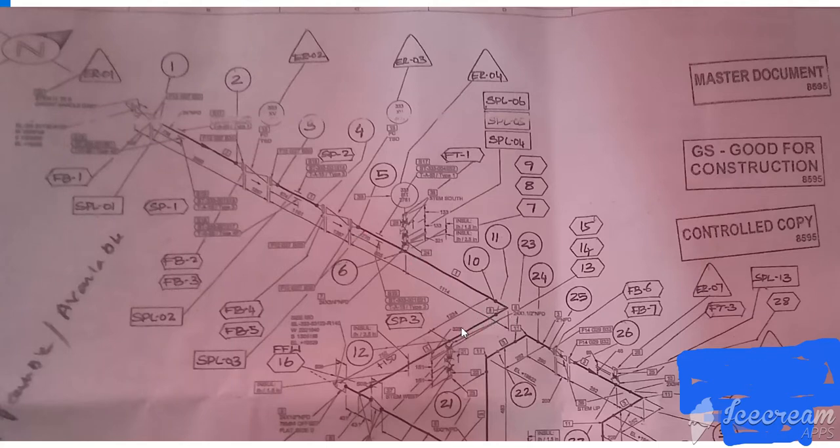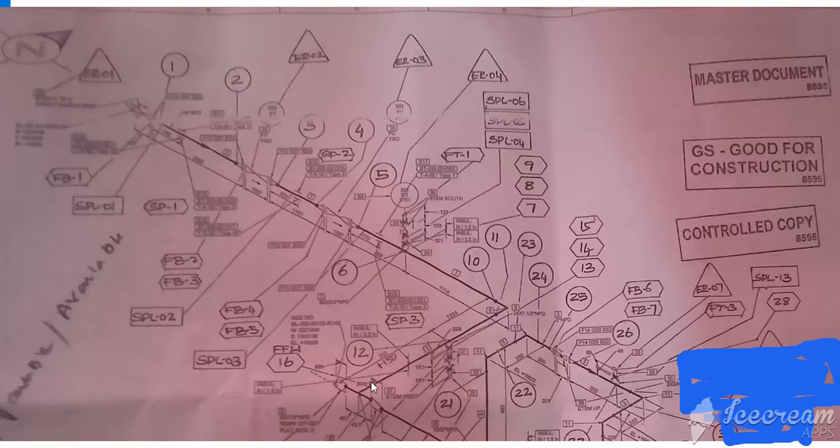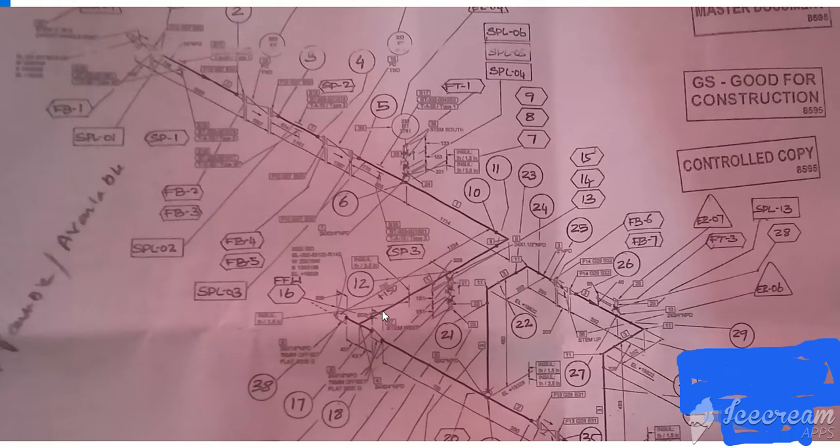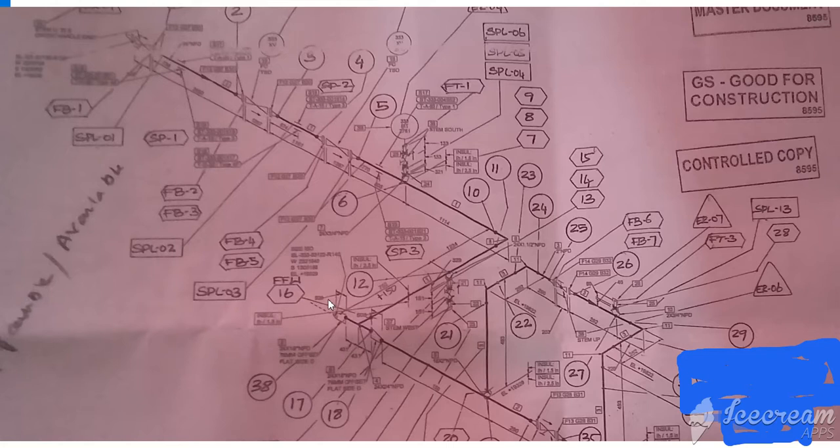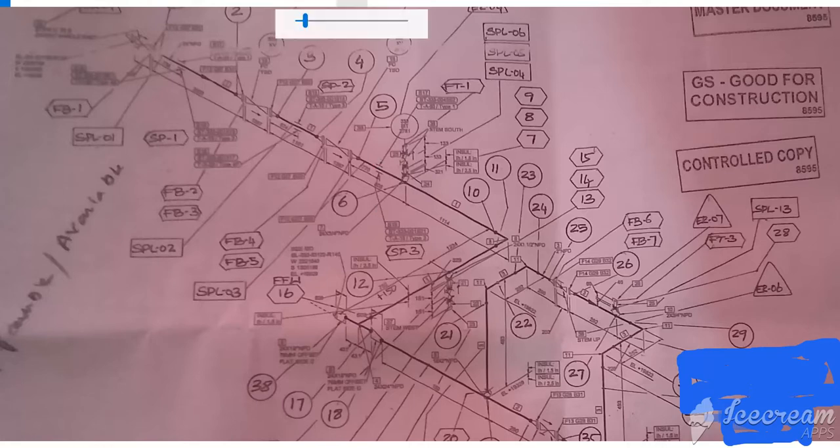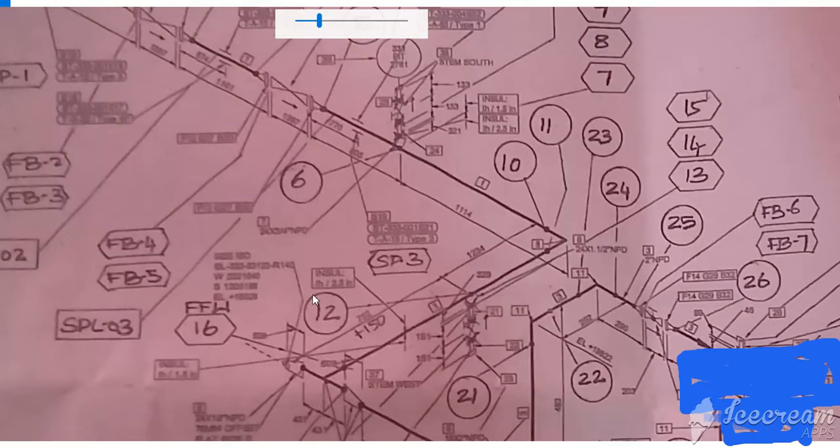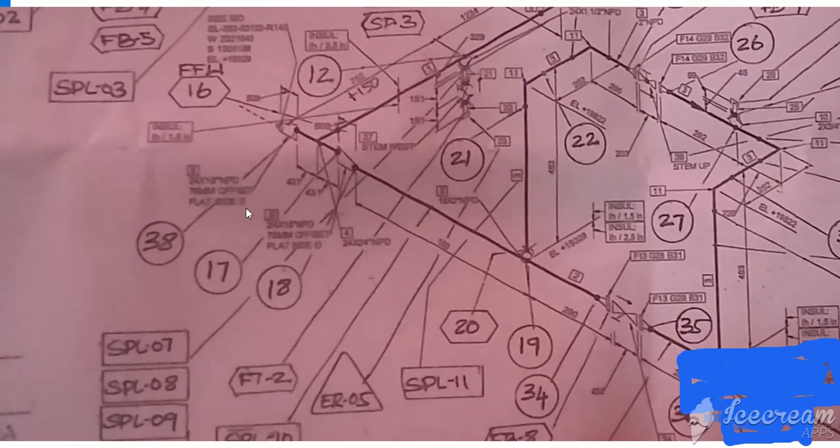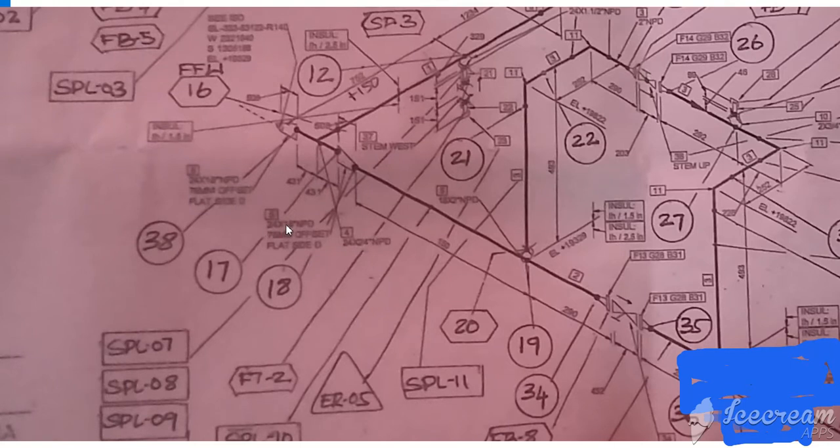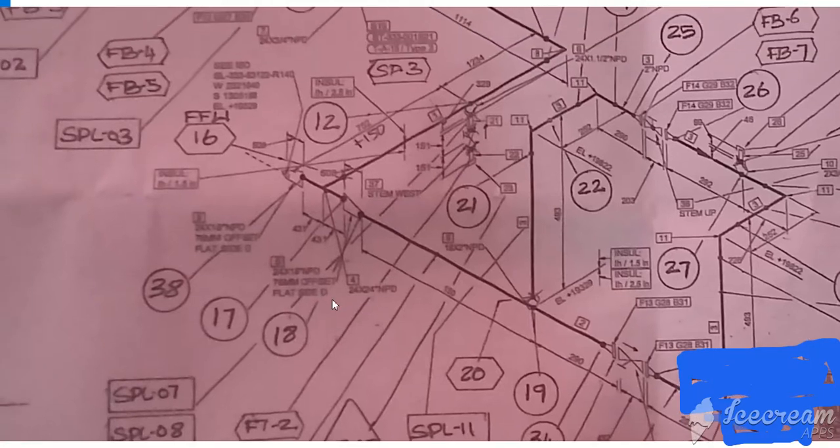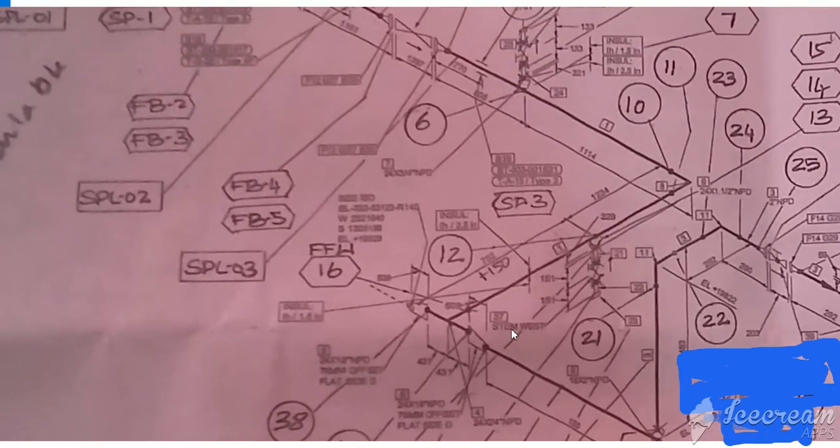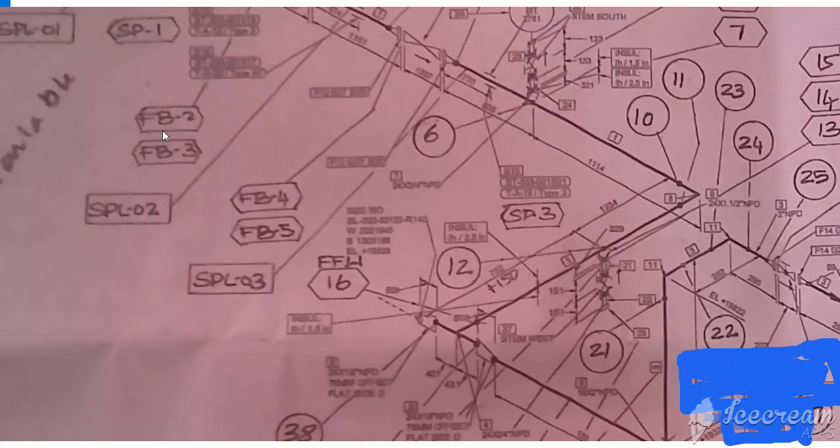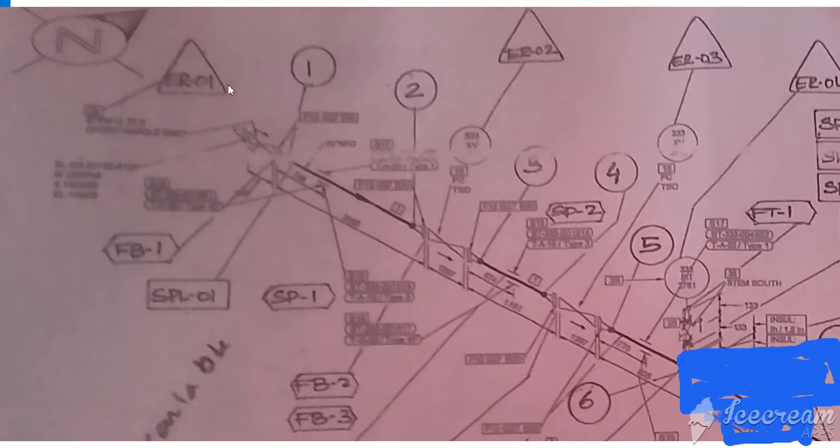This line going to south, there also one below edge, and this one going to down. And here one T, T and reducer weld here. This is eccentric reducer, this one also eccentric reducer. This is 24 by 18-inch reducer, flat side down. This line going to east.